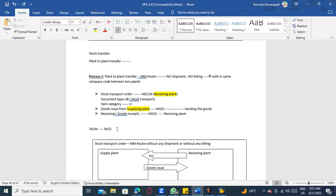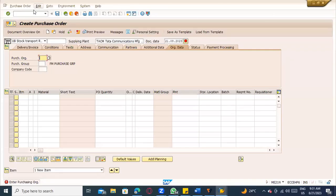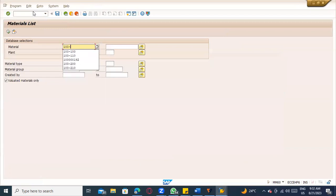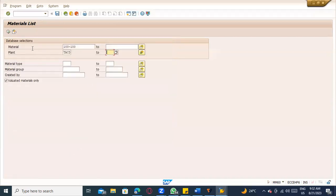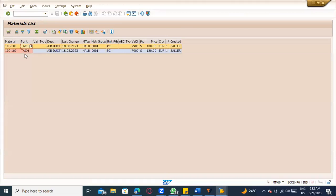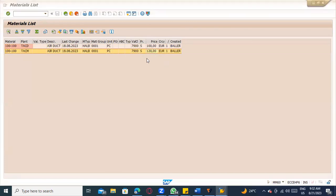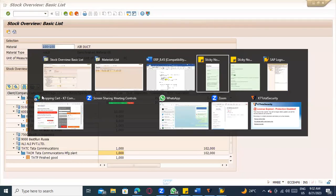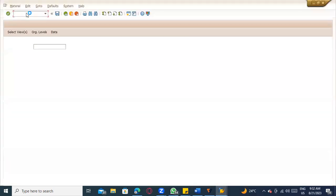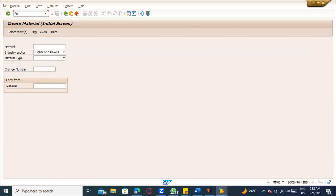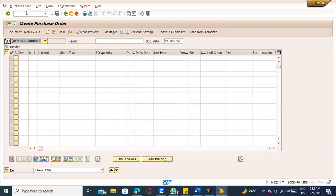Checking both plants in MM60 whether stock or material is available. Both plants have the material with plant data, evaluation class, and everything in place. So we can use it directly without extending again. If it were not there, you would go to MM01 and extend the material to the other plant.